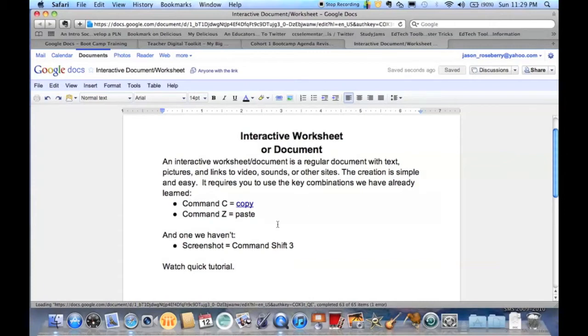One other thing is the idea of taking a screenshot, which you've seen in some of the tutorials I've made. To take a screenshot, all we do is push command, shift, three.